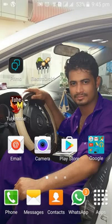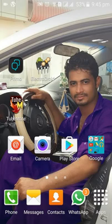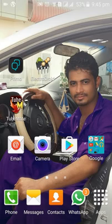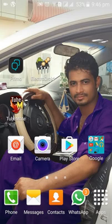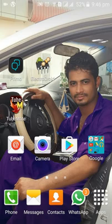Assalamu alaikum friends. Today I downloaded the ElectroDroid Pro application, which is very useful for students of electrical engineering. Every student doing an electrical engineering course must have this application — you can gain a lot of information from it. Today I'm here to show you what features it has.